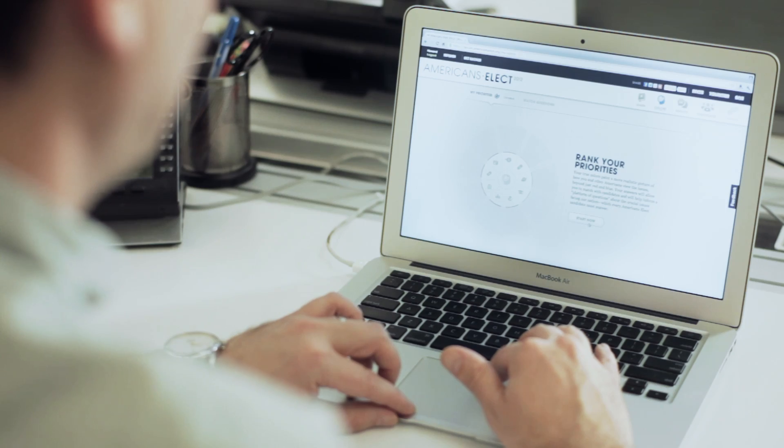Hey, this is Howard, and I'm going to take you through the color section. This is where you'll go beyond red or blue to define your true colors.